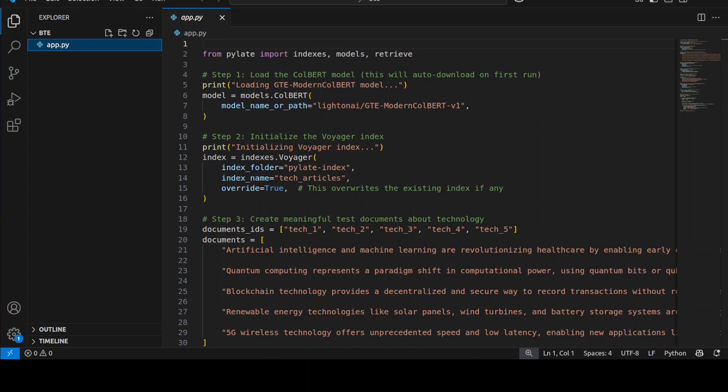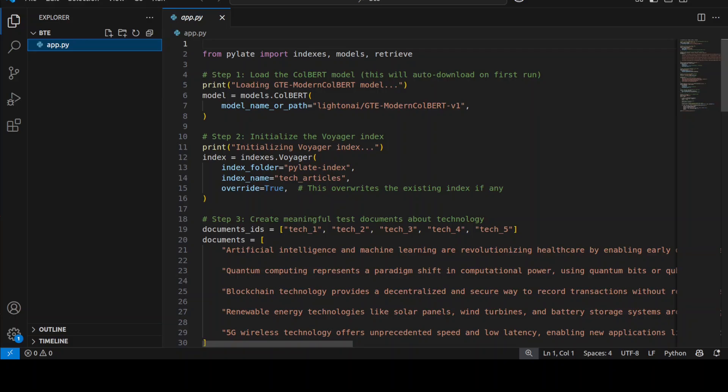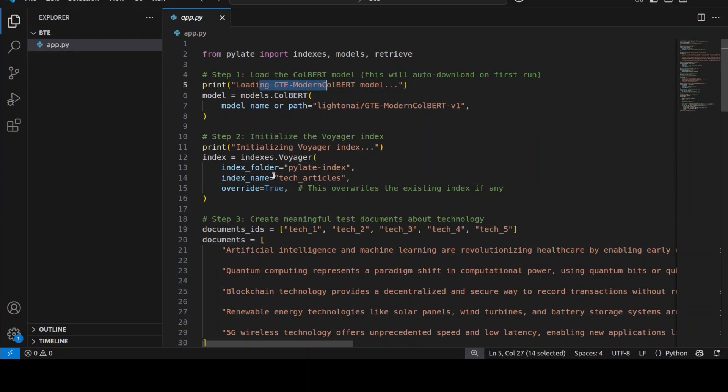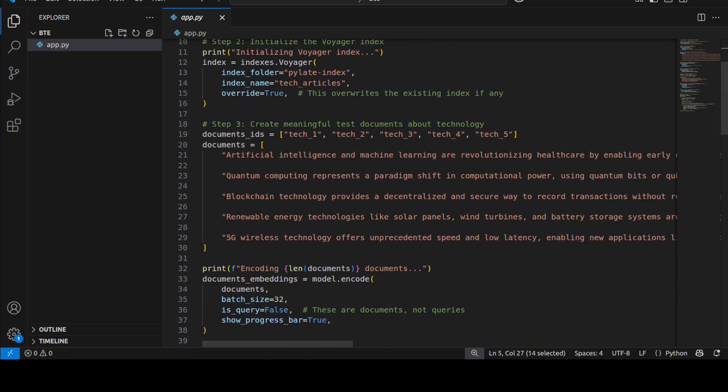Now what is happening in this code is very simple. First we are downloading the model which is this ModernColBERT, then we are initializing this Voyager index here. And if you are wondering about what exactly this Voyager index is, it's a very high performance vector database that uses something called HNSW algorithm to store and search through document embeddings efficiently. Because we will be generating the numerical representations or embeddings, we need to store it somewhere, and for that we are using this Voyager index which you can see with this PyLate function. It comes out of the box, we are importing it from PyLate.